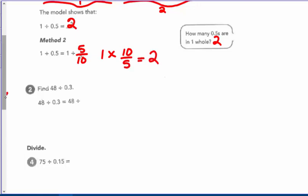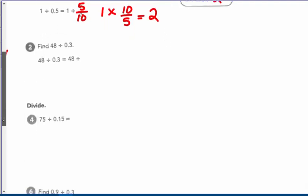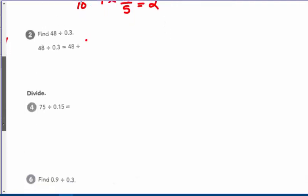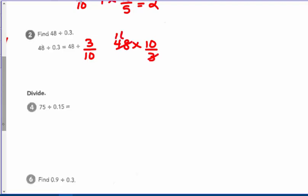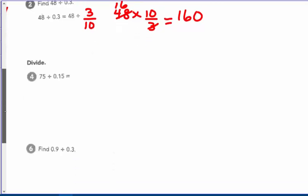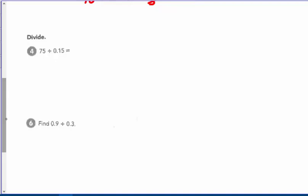Number two: 48 divided by three-tenths. The fraction three-tenths means this is the same as 48 times ten-thirds. We can cross-cancel the three into 48, which gives us 16, and 16 times ten gives us 160. So there are 160 three-tenths in 48.